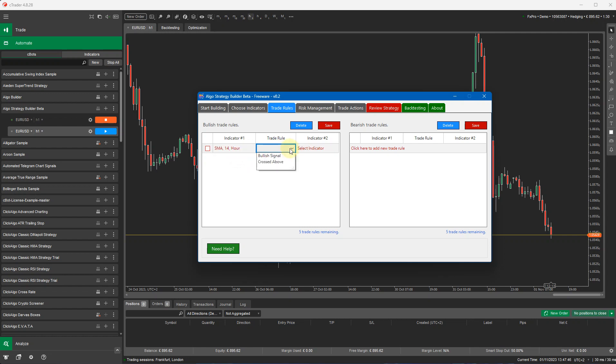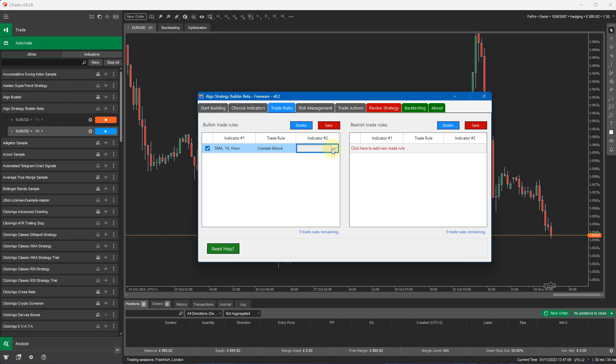In the trade rules, there are two types. It's a bullish signal or crossed above, and the bearish trade rules are a bearish signal and crossed below. For this one, I'm going to do crossed above because the SMA14 has crossed above the SMA50. So this will be a crossover of two MA indicators. It's indicator one and indicator two.